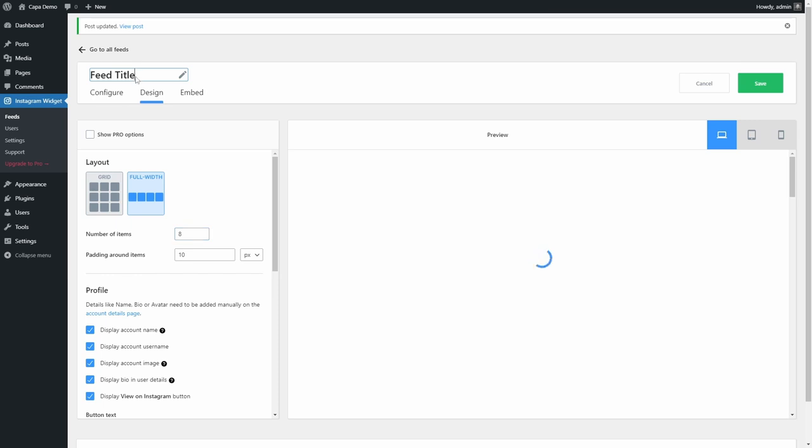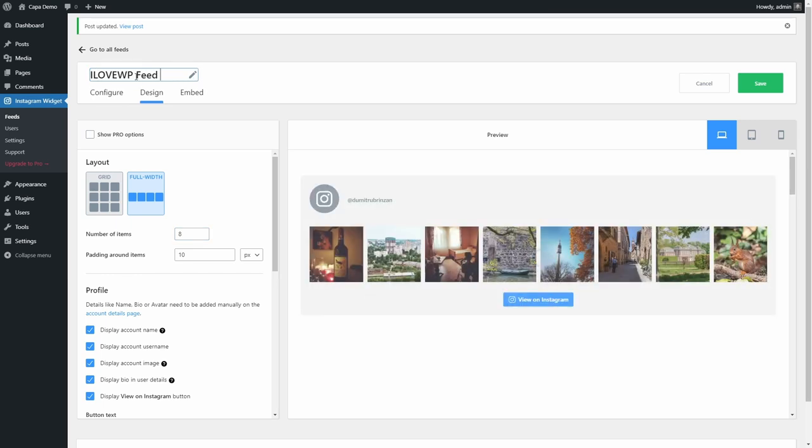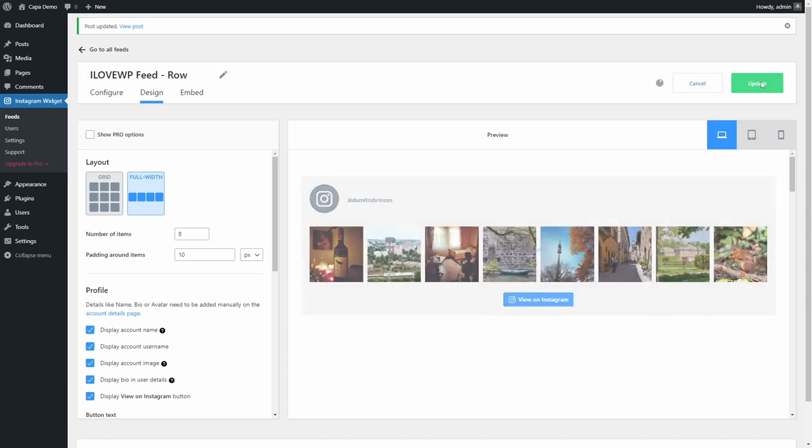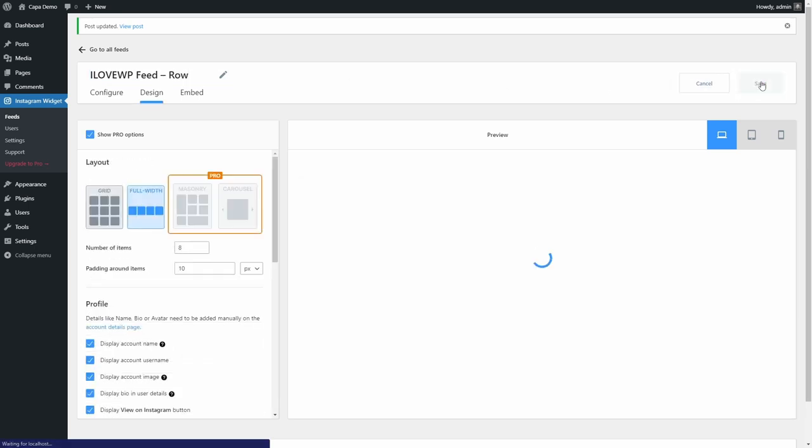Multiple other customization options are available, so feel free to experiment to find out what works best for your website. Save your settings and switch to the Embed tab.